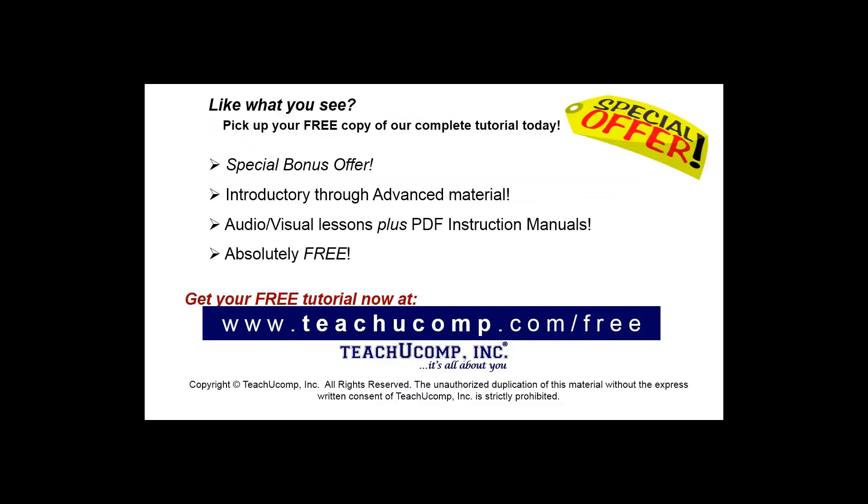Like what you see? Pick up your free copy of the complete tutorial at www.teachucomp.com forward slash free.